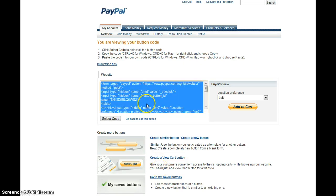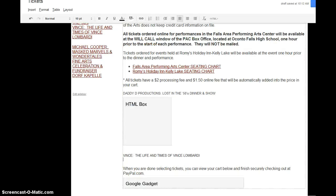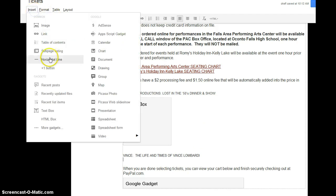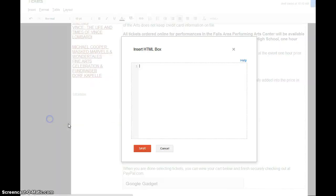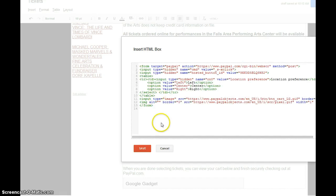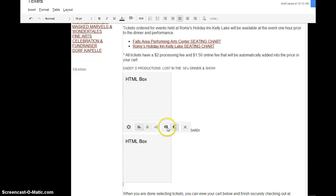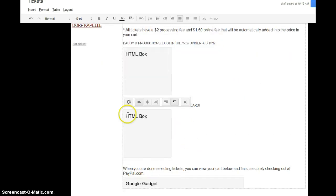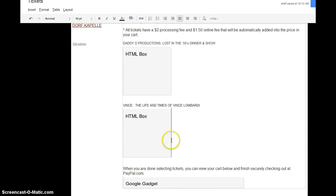And then we are going to go and create this button. And this button, when we click in here, everything gets selected, we copy it, we go back to our ticket page, and we go to insert, we go to HTML box, we paste in everything that we just had copied.